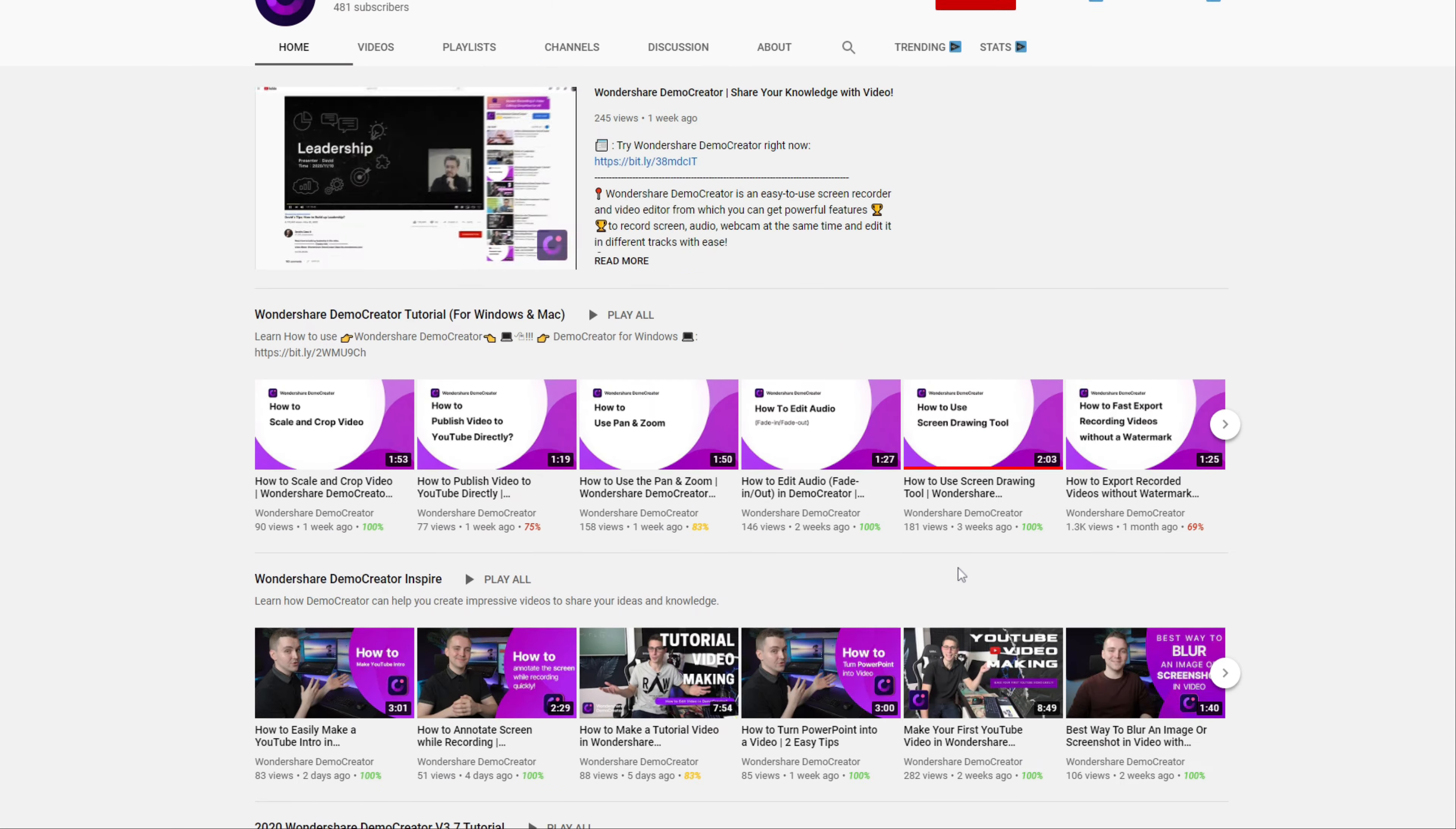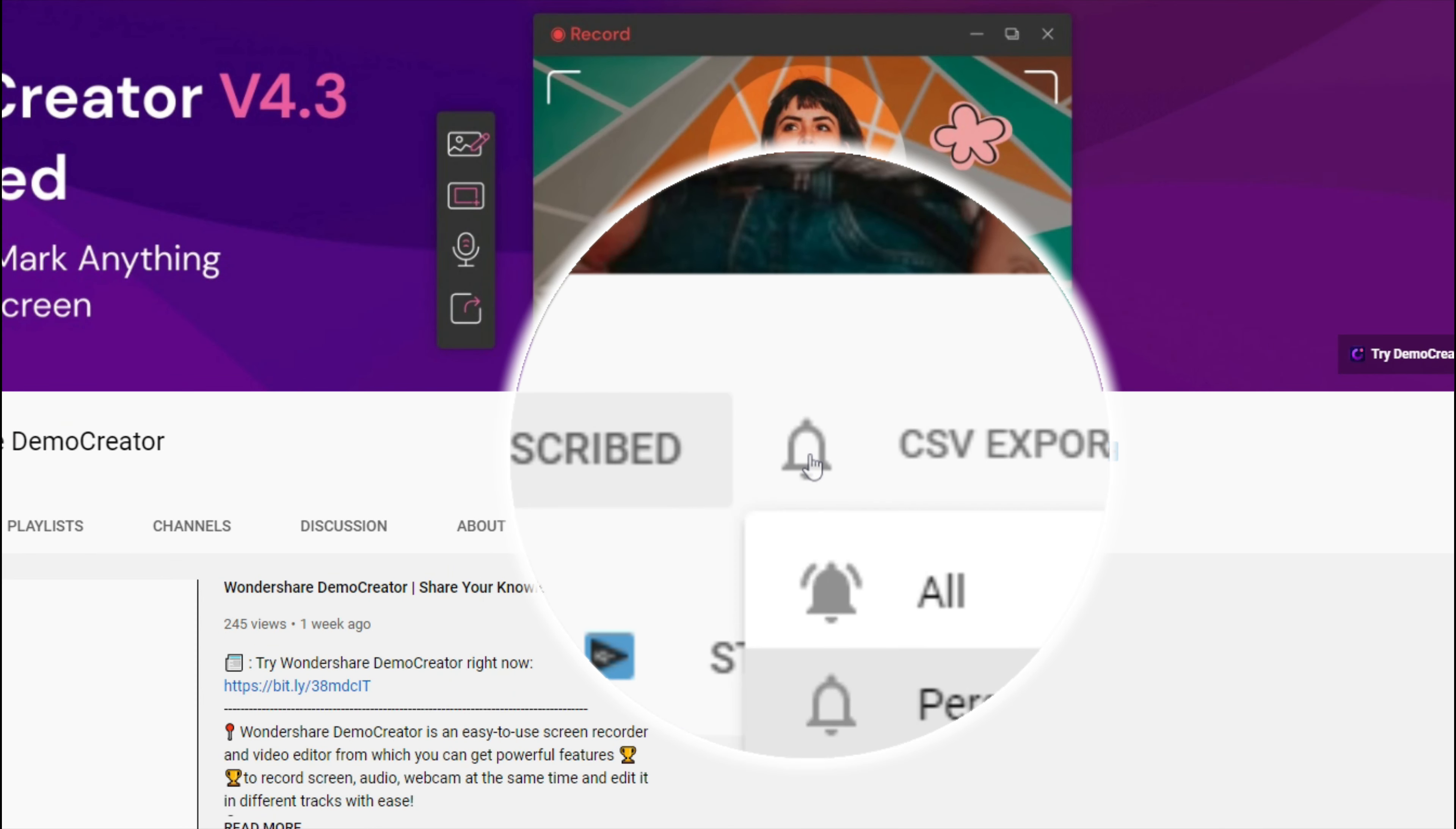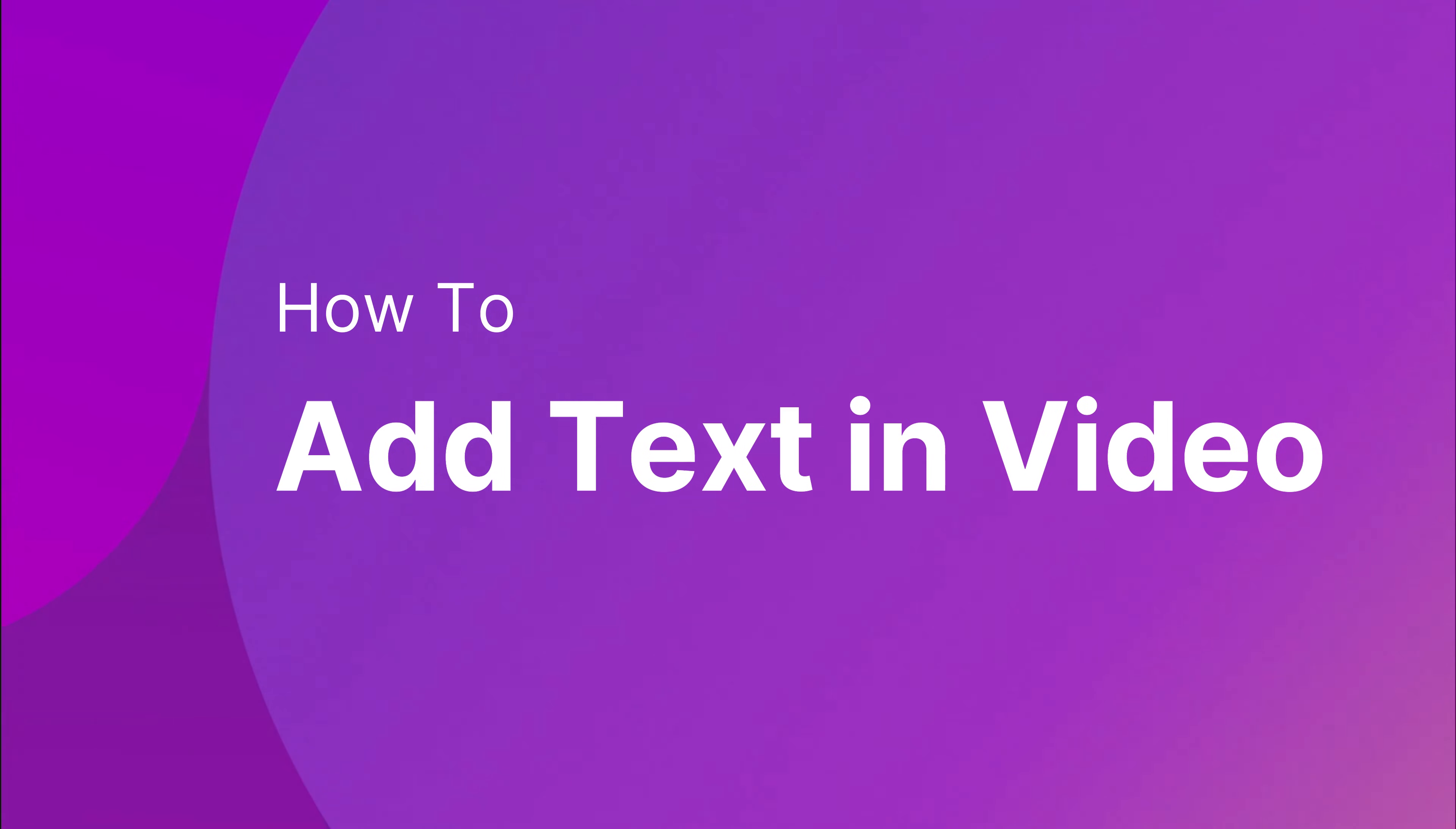Hey guys, this is Wondershare Demo Creator's YouTube channel. In this video, you will learn how to add text and edit it in Demo Creator.